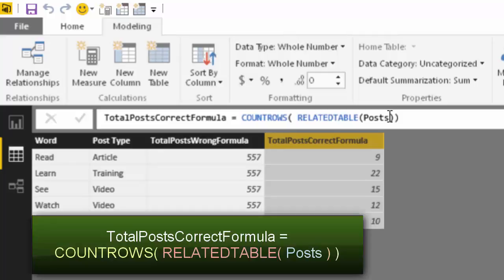So basically, what it is saying is I am currently on this row, use the relationship and then return me a table which contains only those posts which have this as the first word and then the count rows function counts it. This is how the related table command works. We don't have an equivalent of this command in Excel, so people find it difficult to understand how this is working behind the scenes and that is why I created an animation in PowerPoint.